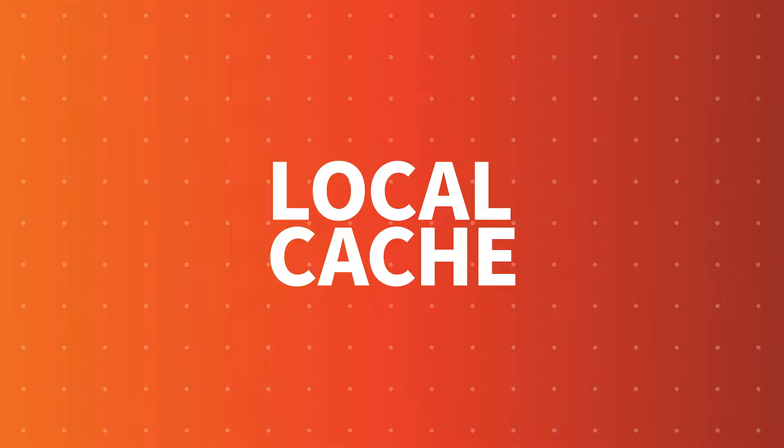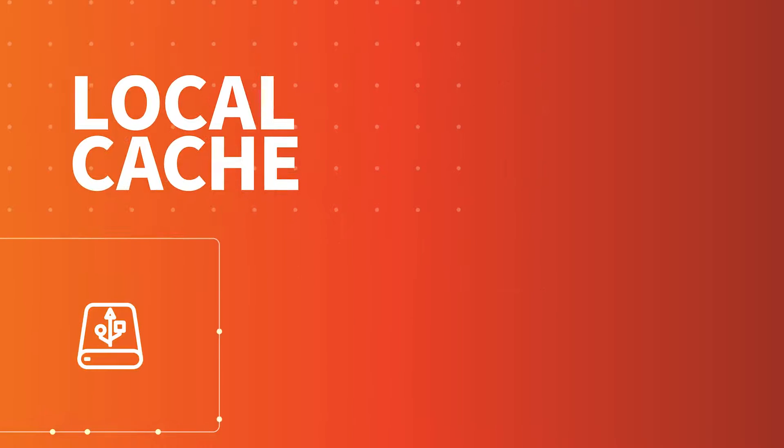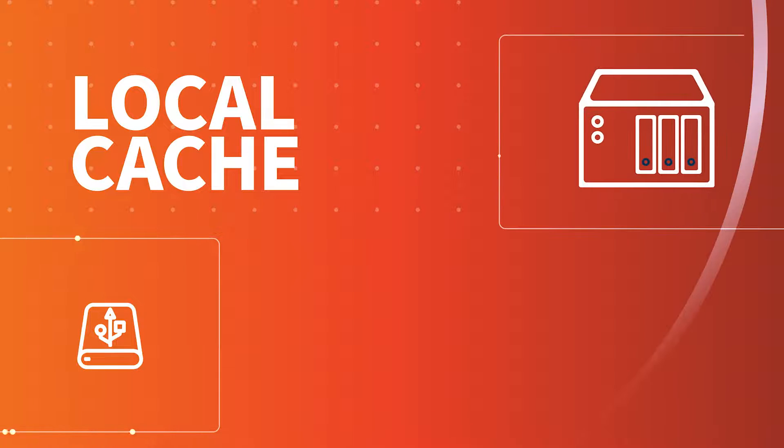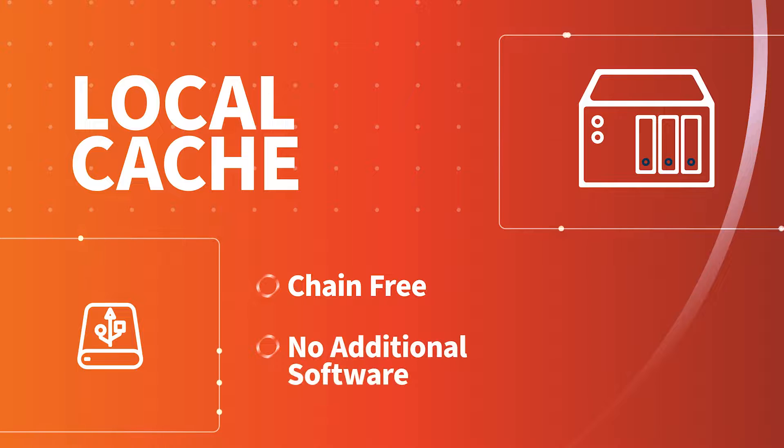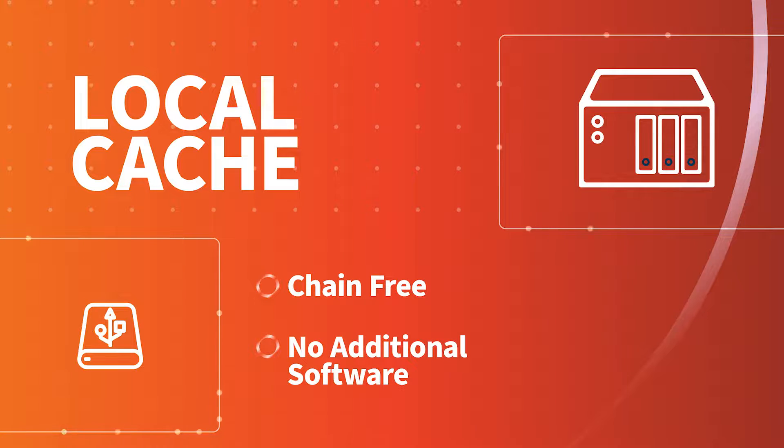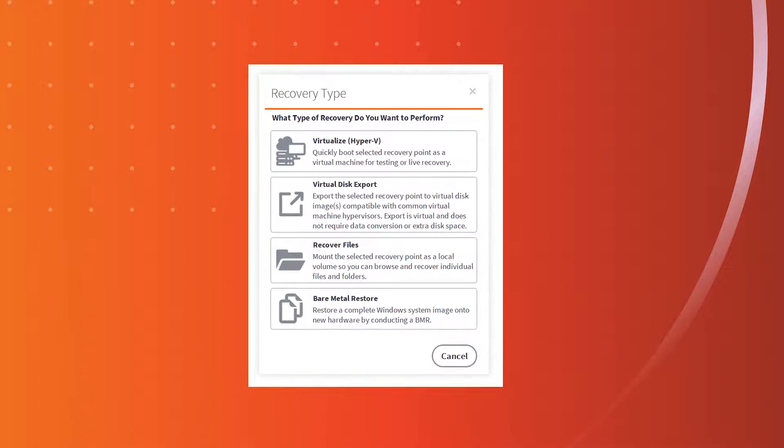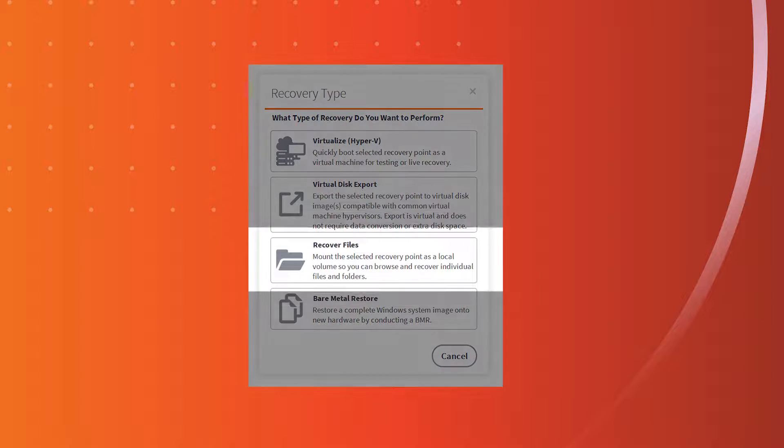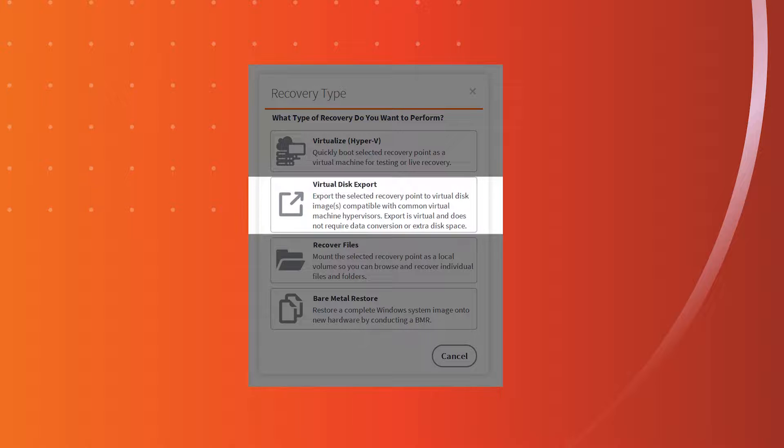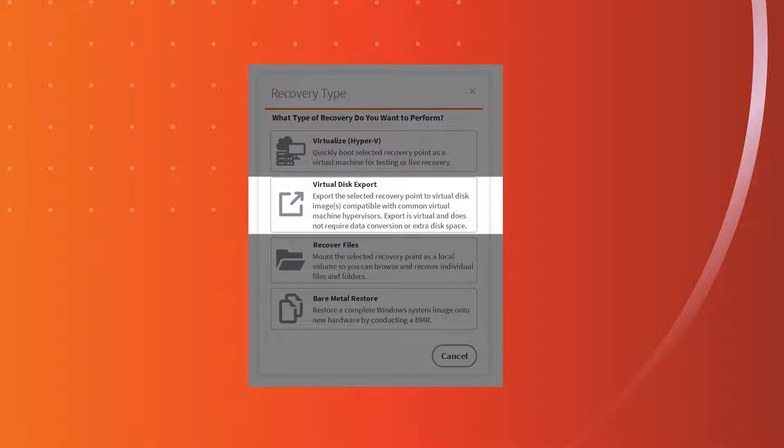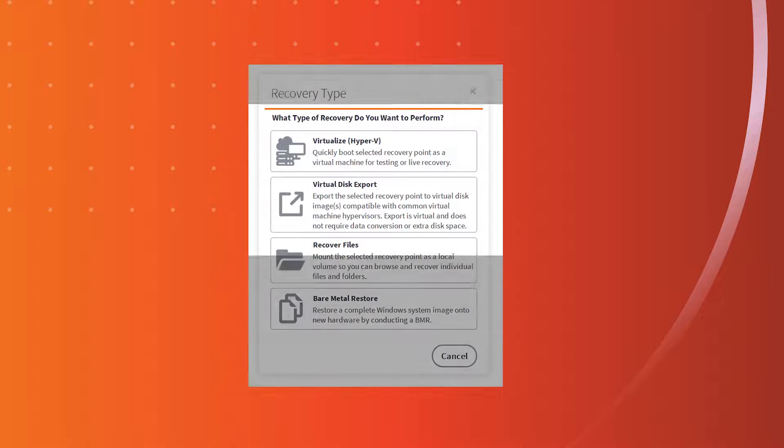Additionally, you can generate a local cache on a USB drive or NAS device, but it's still chain-free, so there is no additional software to manage and nothing to break. Local cache allows you to quickly recover current or historical data, including file and folder recovery, instant virtual export to VMDK and VHDX, and even instant virtualization through integration with Hyper-V.